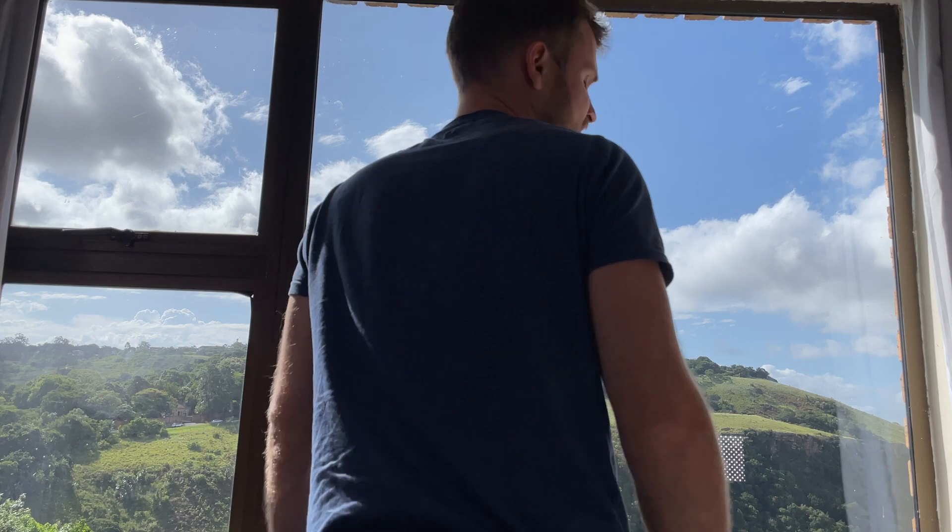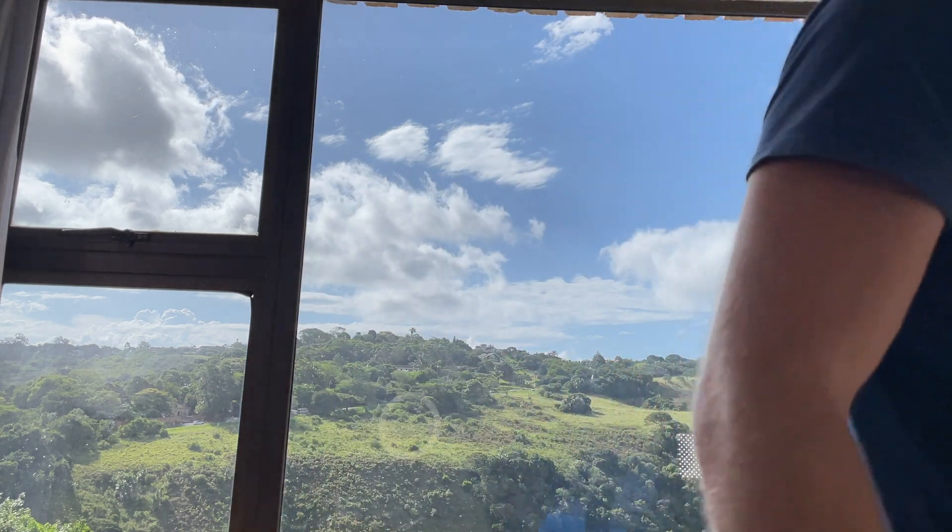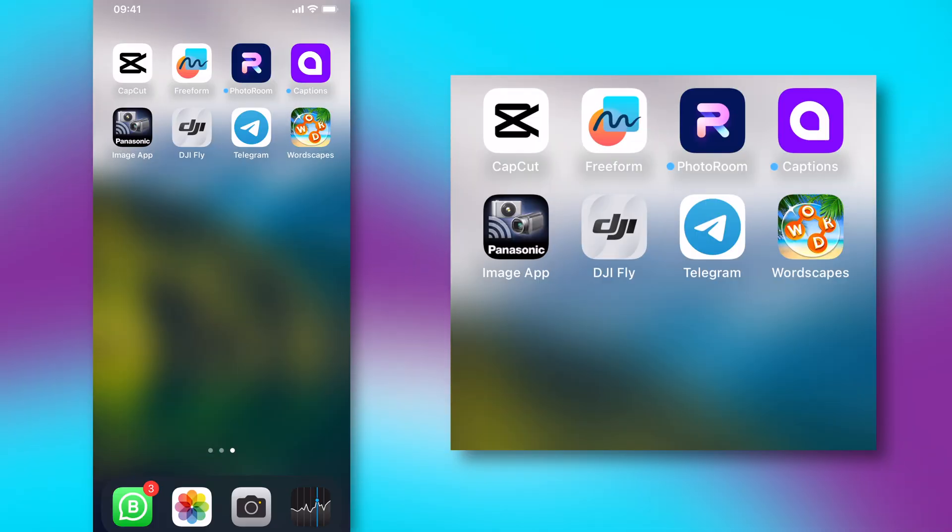Now, if you're shooting indoors, it helps to have some sort of light on you to brighten yourself up. Alrighty, once you have done all those first steps, go to your CapCut app, and this is where we're going to edit this magic.